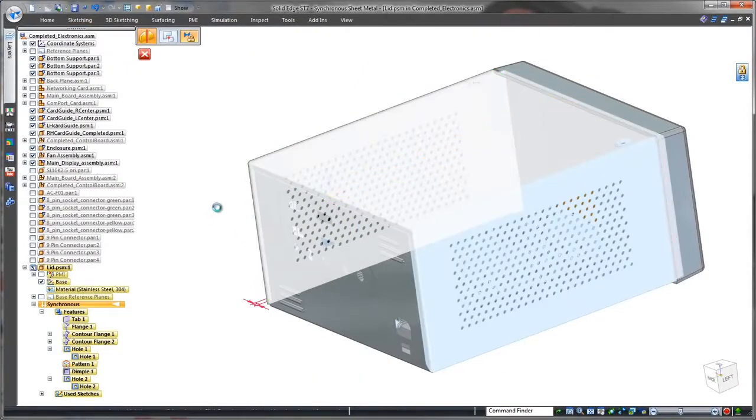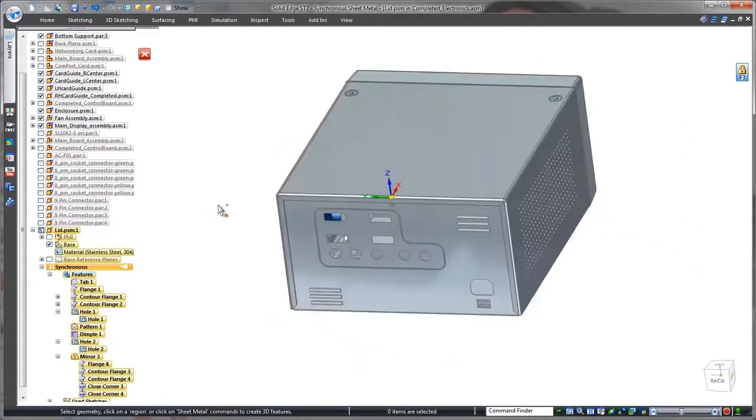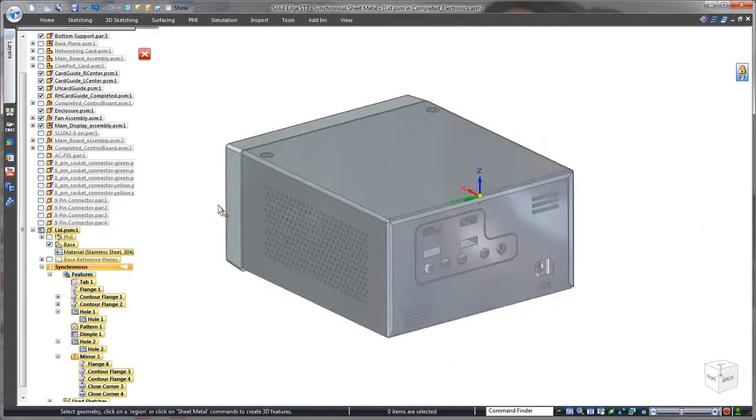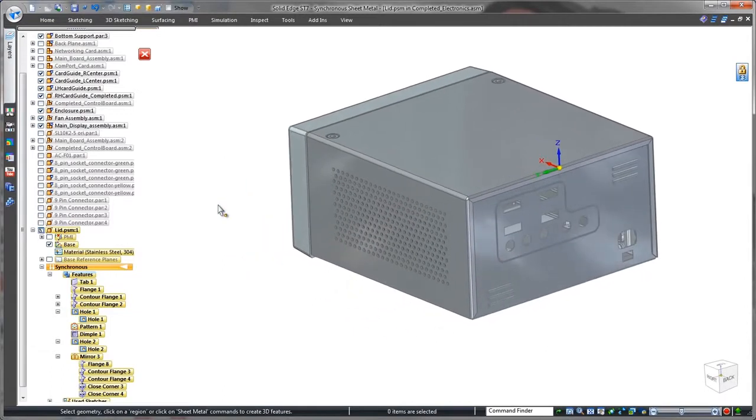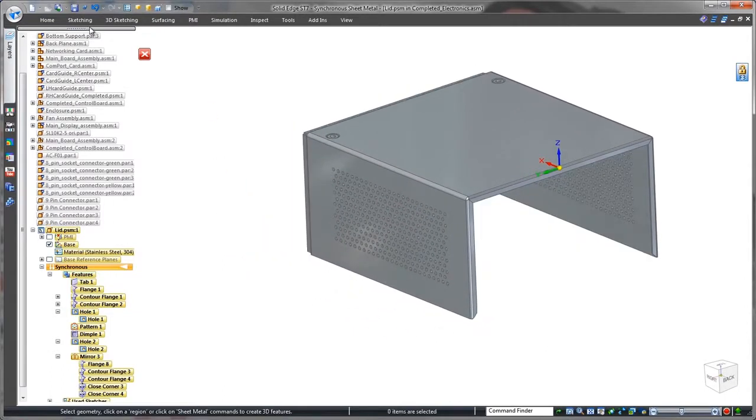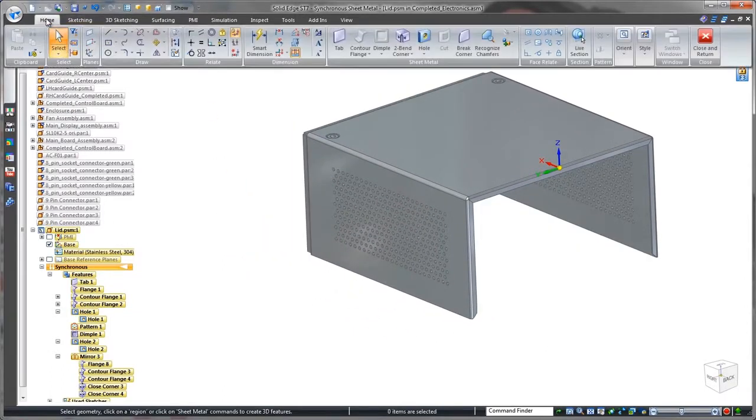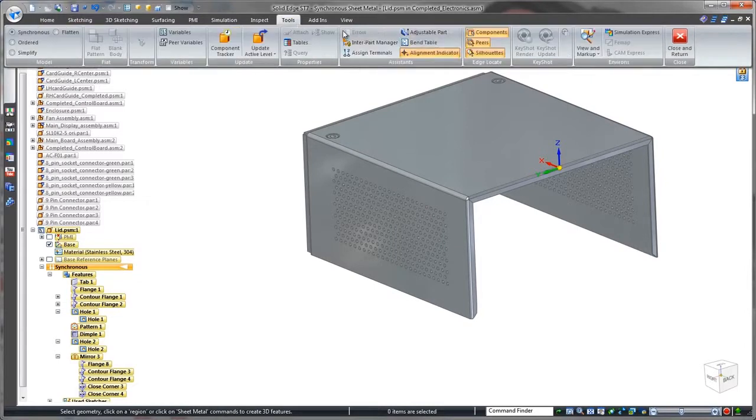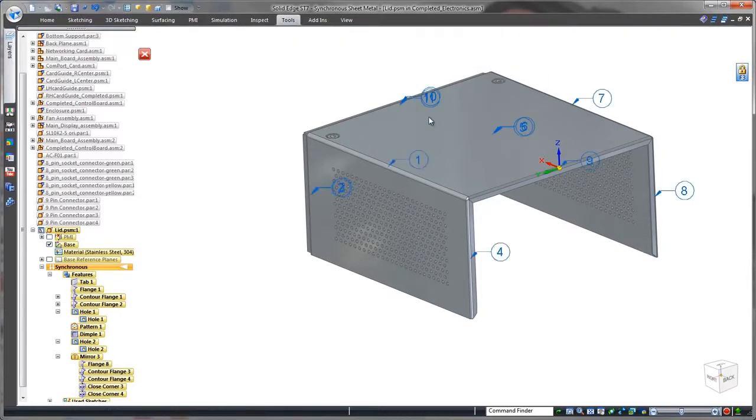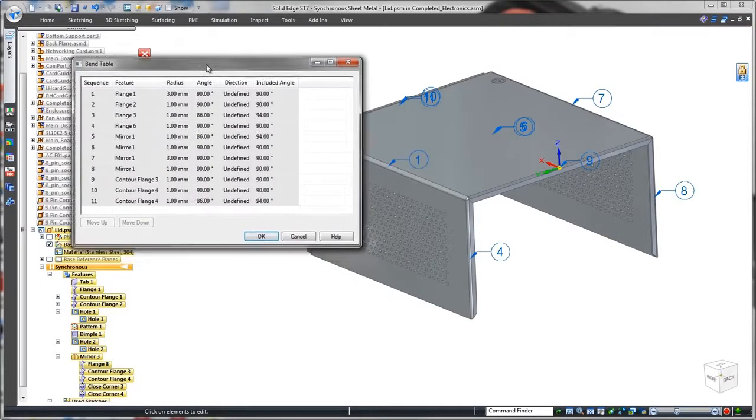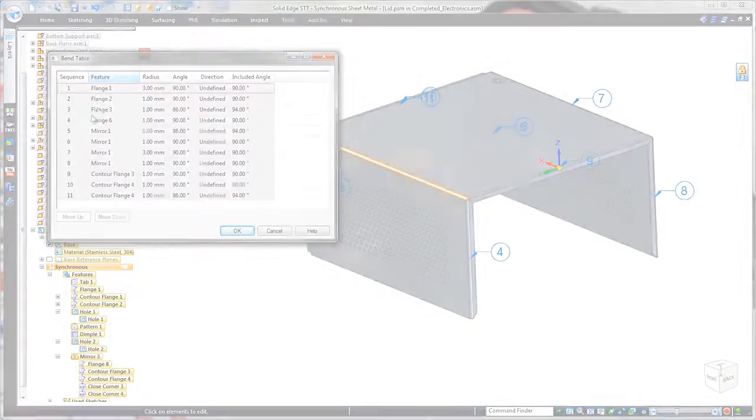We'll finish the enclosure by mirroring this lid half around the thickness face of the part. Solid Edge facilitates creation of manufacturing information, often with little user intervention. Watch as we automatically derive a bend table from the lid model.